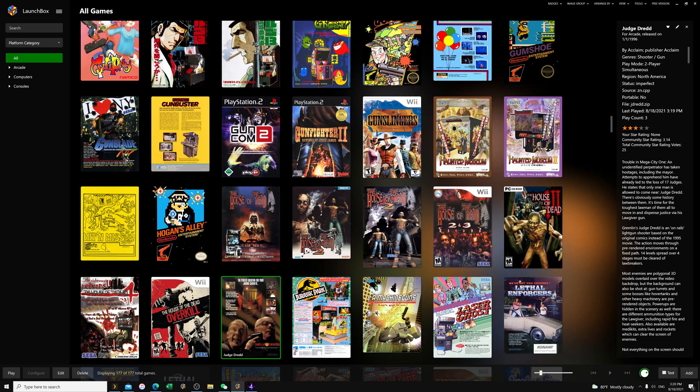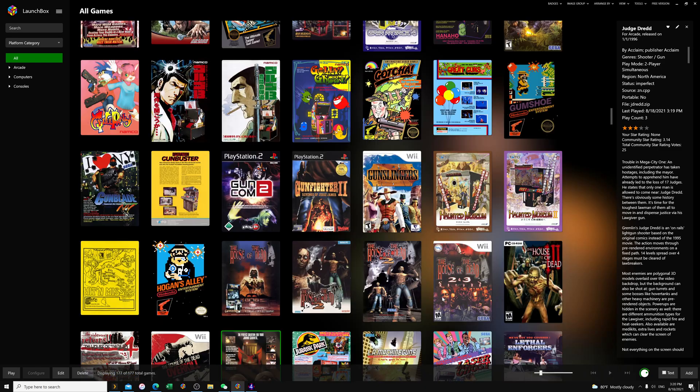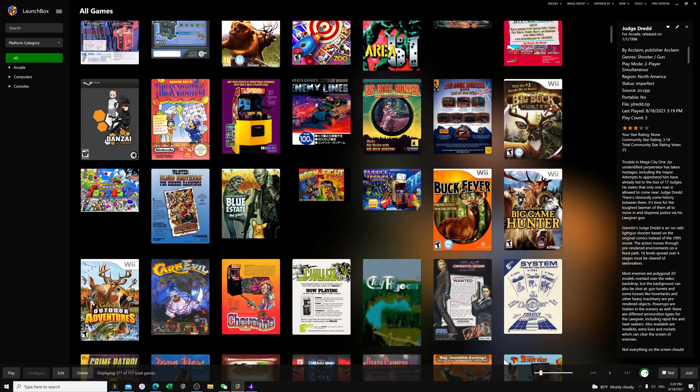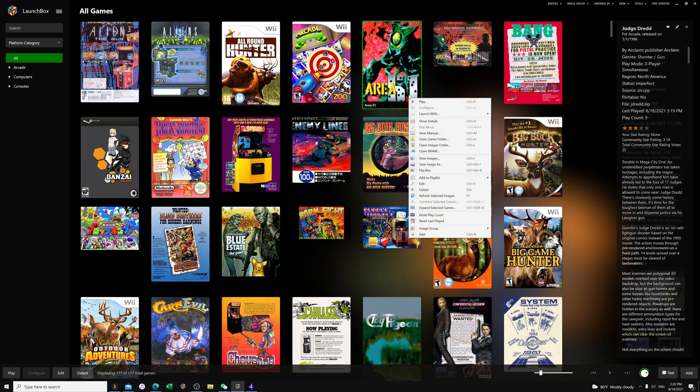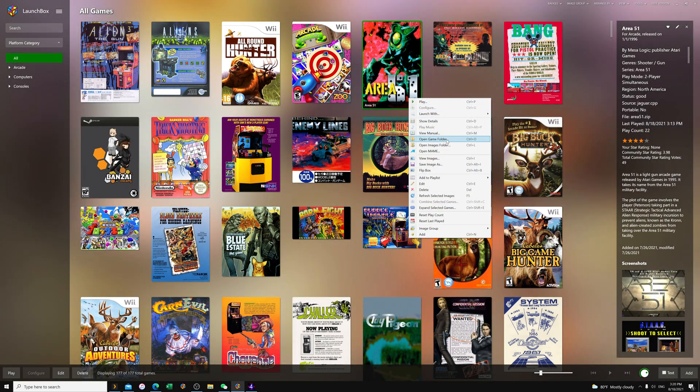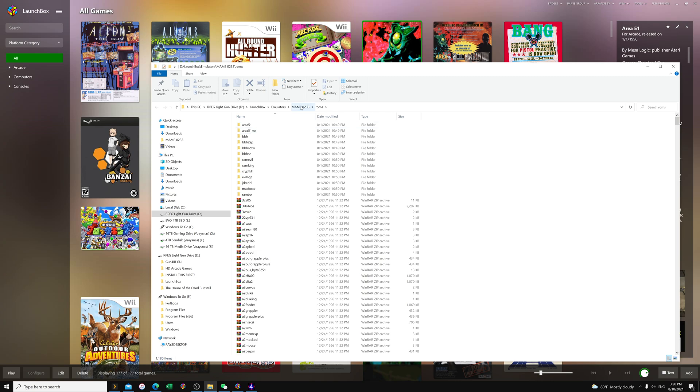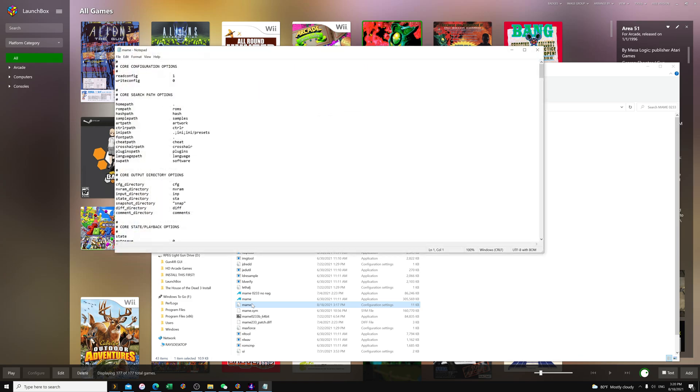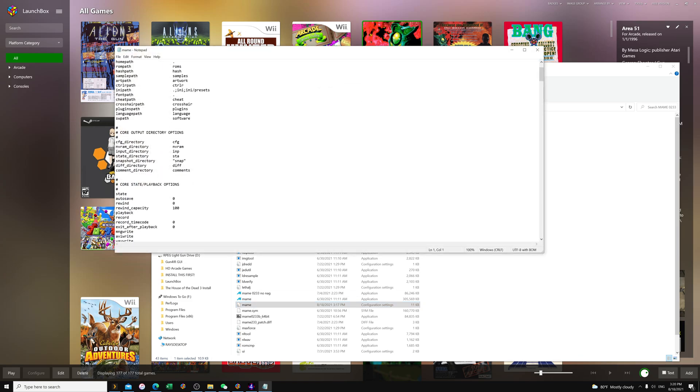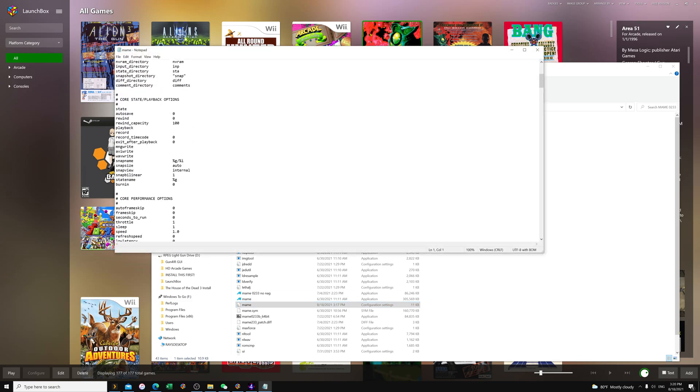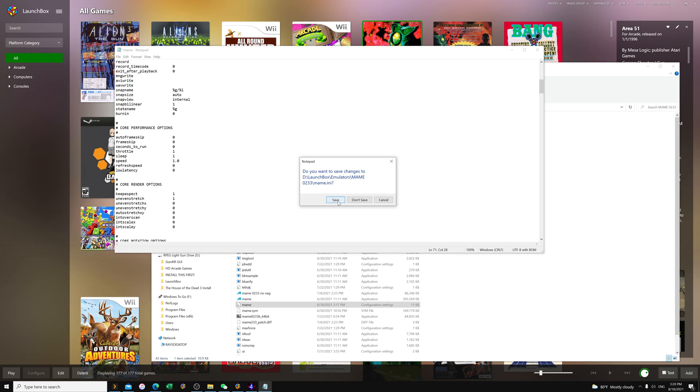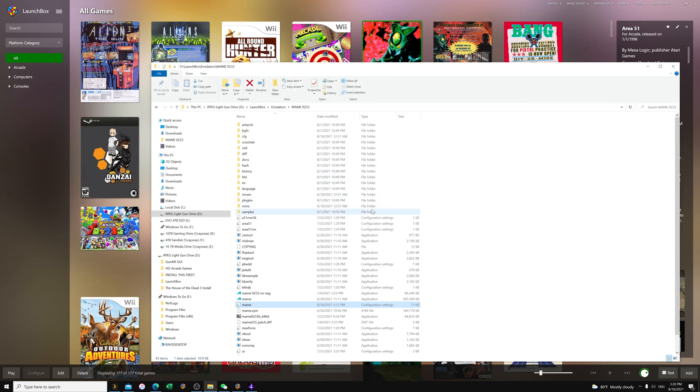Now what we're going to do first is set our games to 4:3 aspect ratio. Let's say I want to go to Area 51, any MAME game will do. Open the game folder, press the MAME folder, MAME 0233, go to MAME.ini, scroll down to Core Render Options, change aspect ratio zero to one. That means it's going to maintain the original aspect ratio of the game.